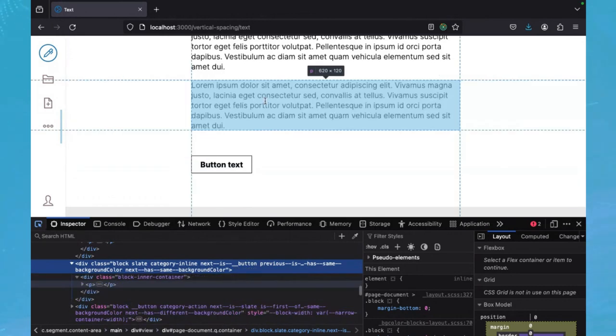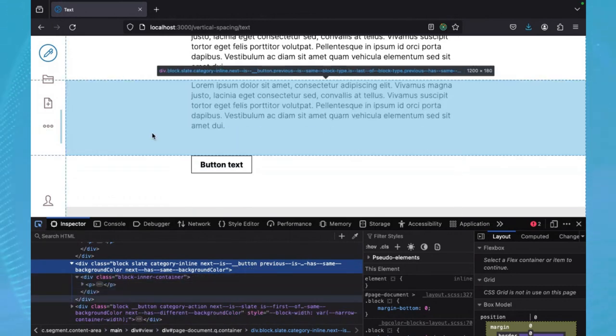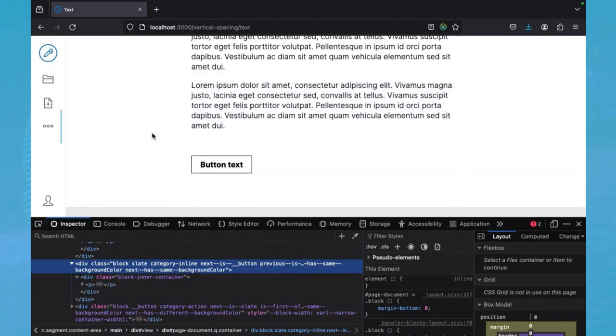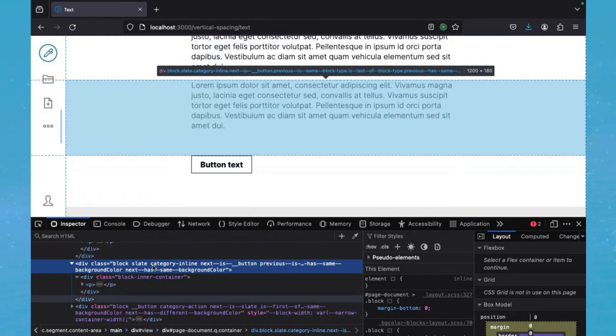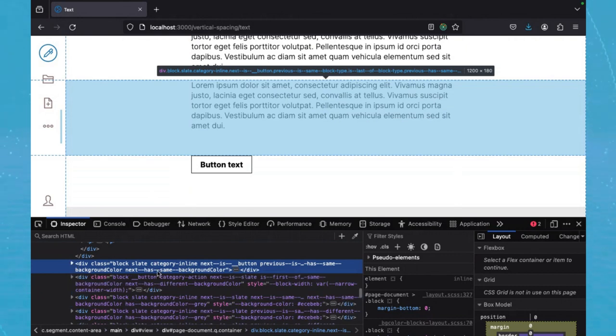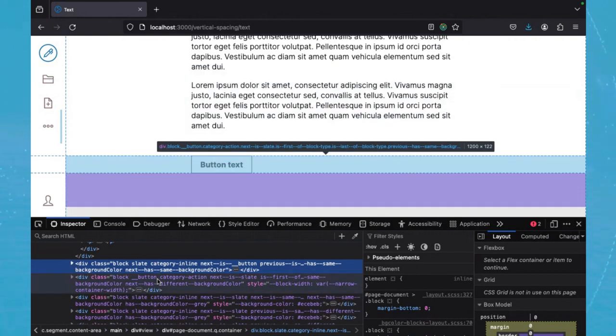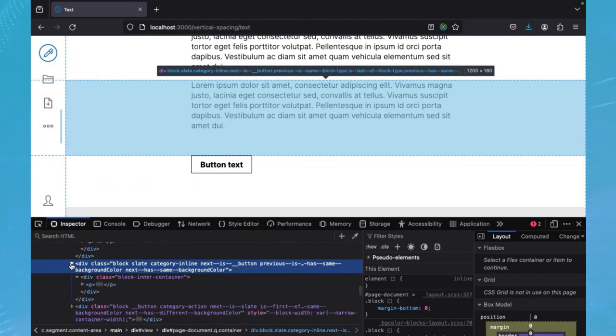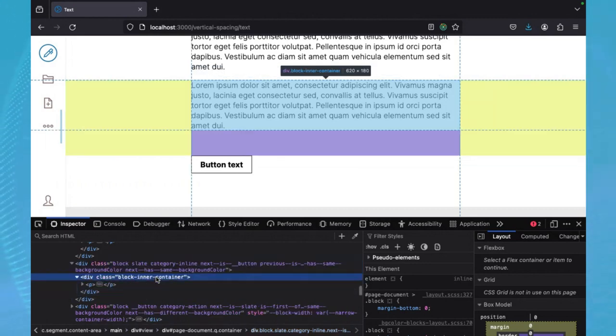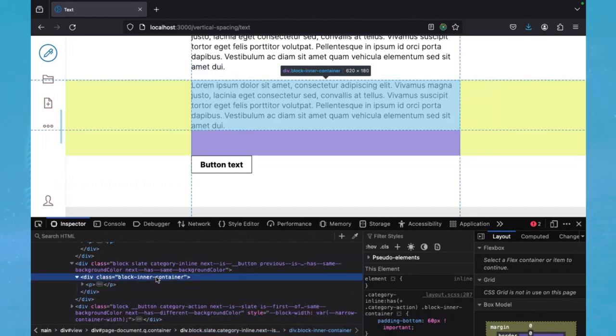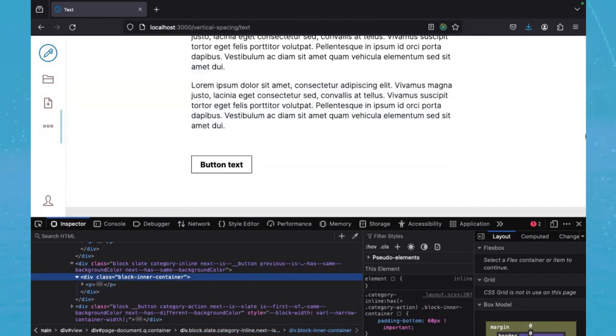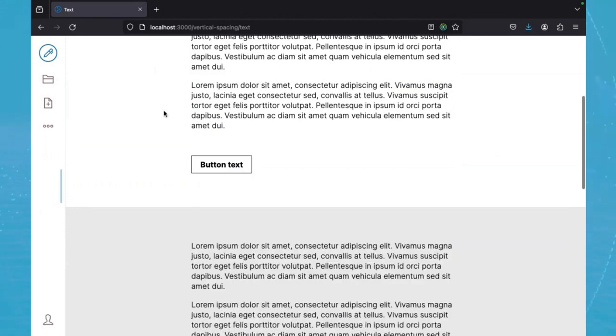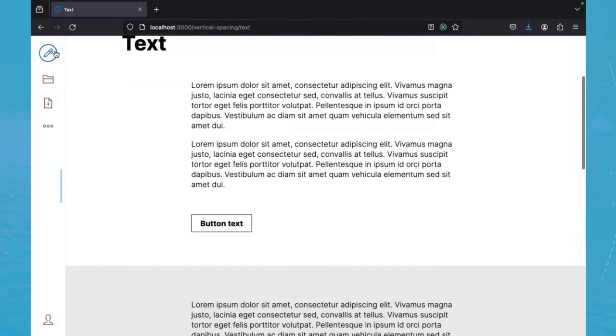So we can see here that since we have an inline category block followed by an action category block, there is an extra spacing being added by the block inner container. And now I want to show you something that I think is pretty cool, too.